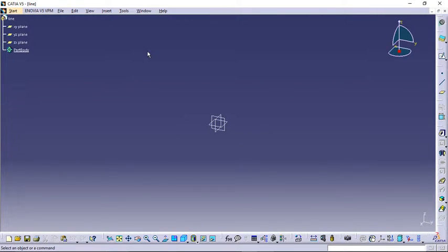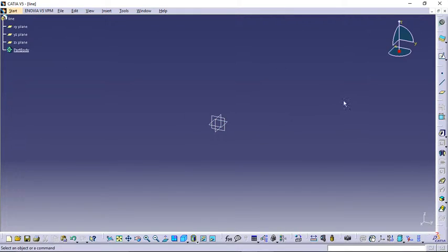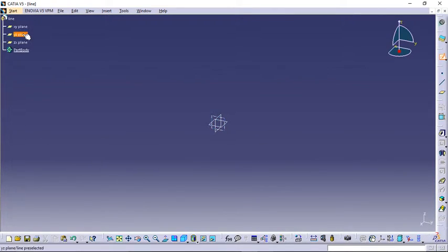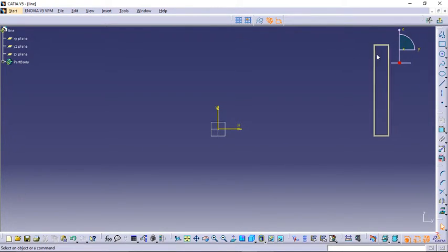That click leads us to the 3D workbench for CATIA V5 Part Design. From here we need to select a plane. To access a plane, click on Sketch and then select the plane you want. For this video I'll go with the YZ plane — click on it to enter the YZ plane sketch environment.